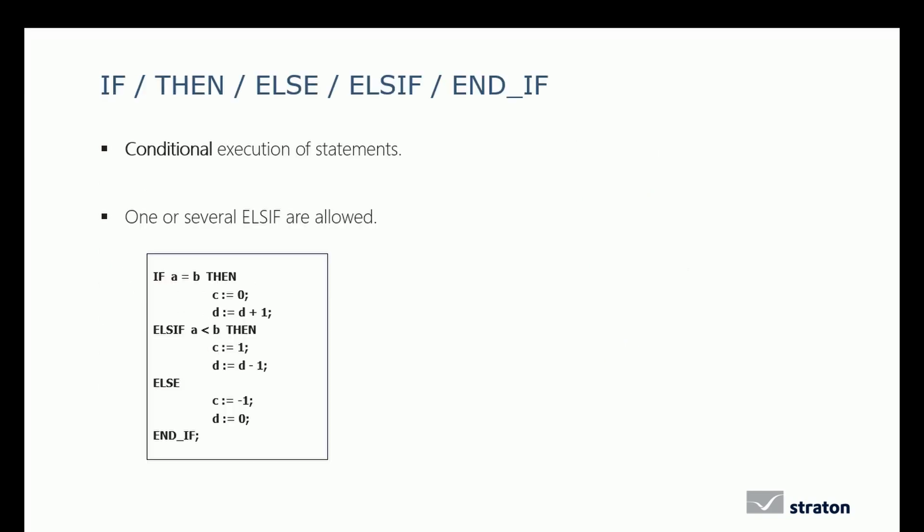The ST language is perfect to use conditional statements: IF, THEN, ELSE, ELSE IF, and END IF. One or several ELSE IF are allowed. The syntax is as presented on this slide: first the IF followed by a boolean expression, and then the statement, one or more ELSE IF or an ELSE with their statements, and to close the condition END IF.